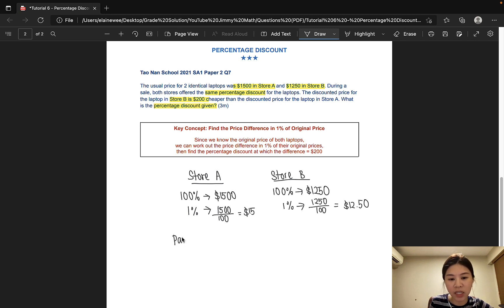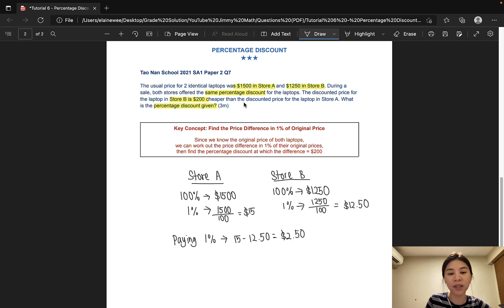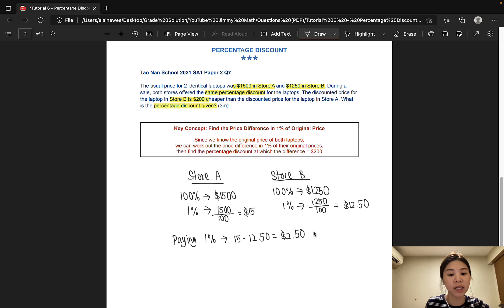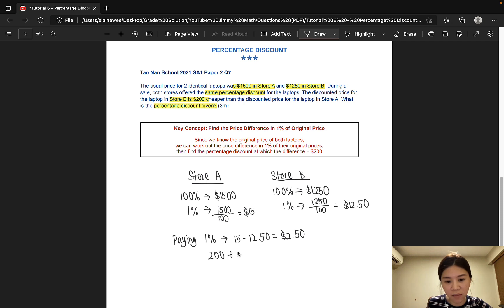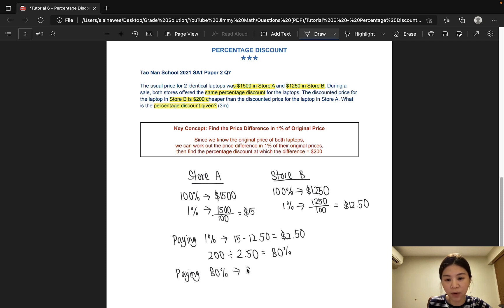So if we are paying just 1% of the original price, the price difference would be $2.50. Going back to the question, we are looking for a price difference of $200. When we are paying 1% of the original price, there is a price difference of $2.50. So at which percentage would we obtain a price difference of $200? We would take $200 divided by $2.50 and that gives us 80. That means that when we are paying 80% of the original price, we will get a price difference of $200.